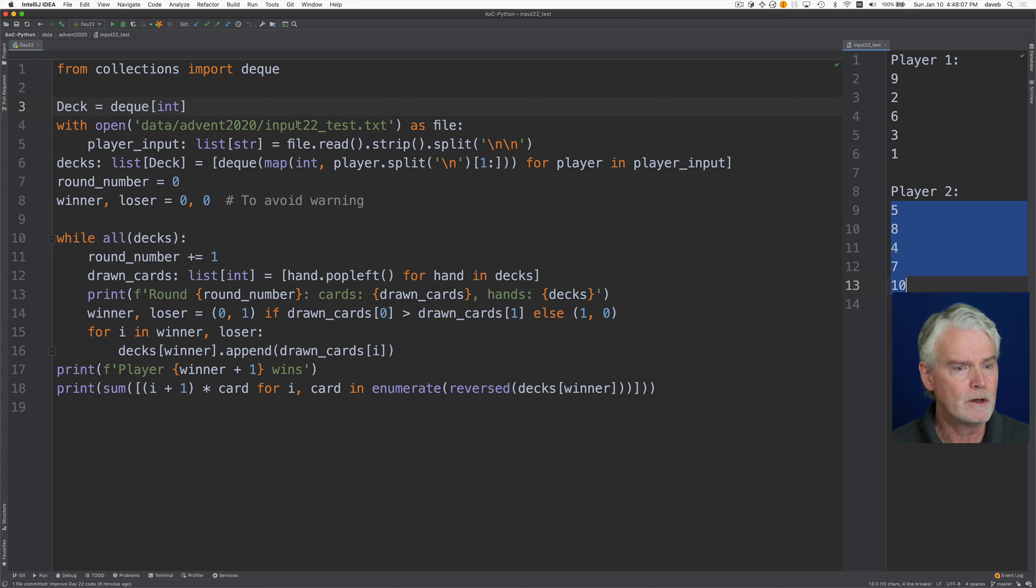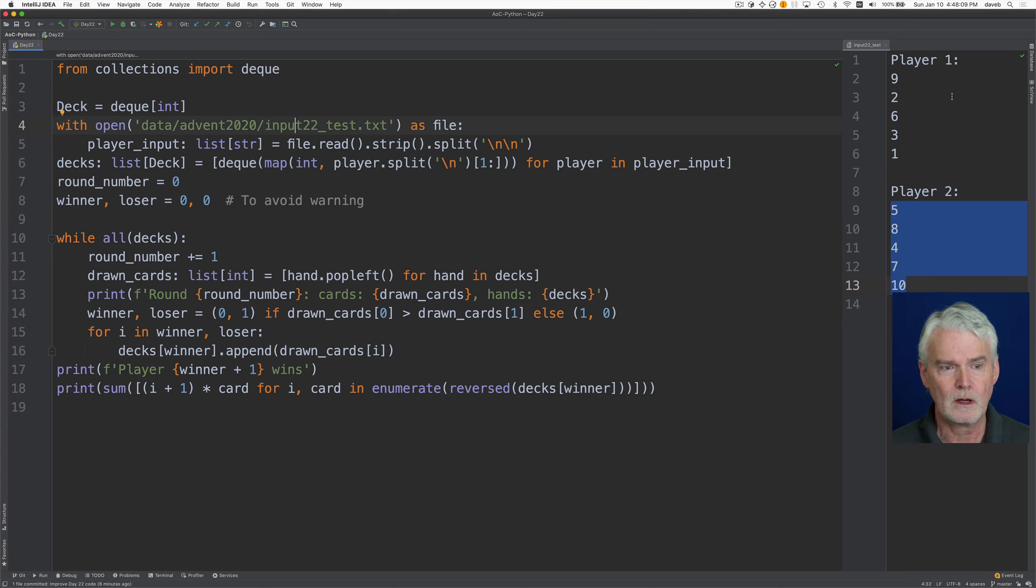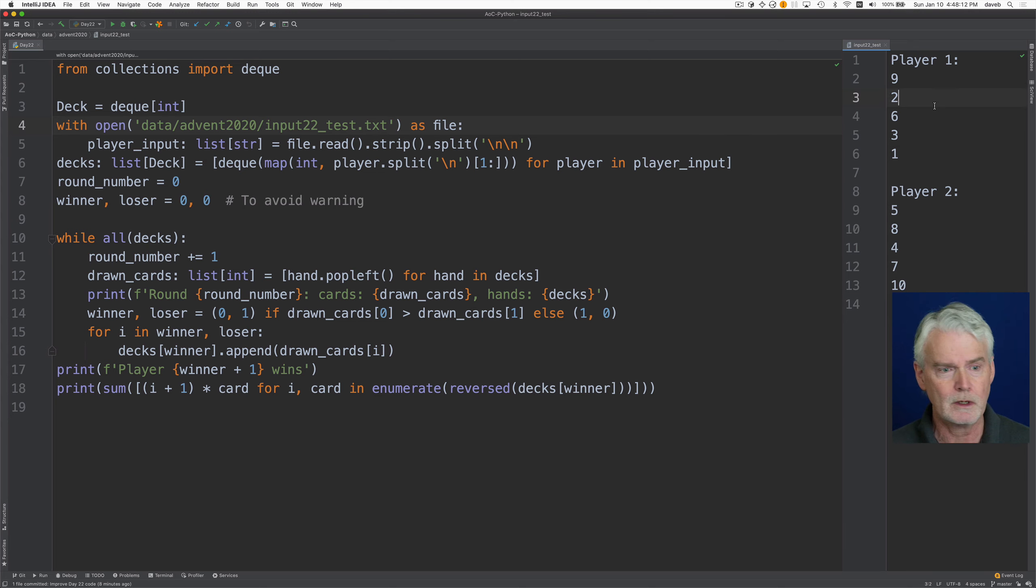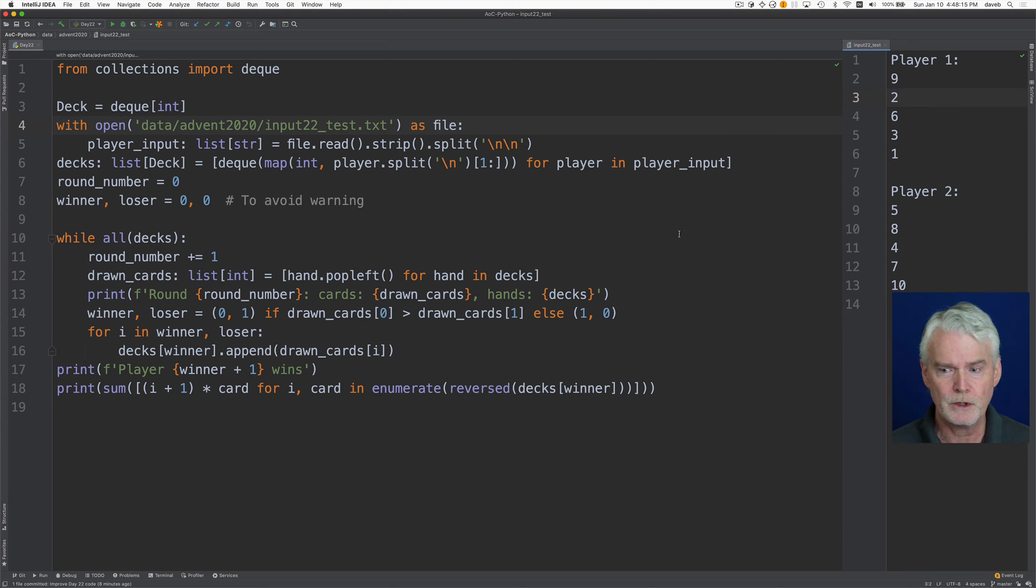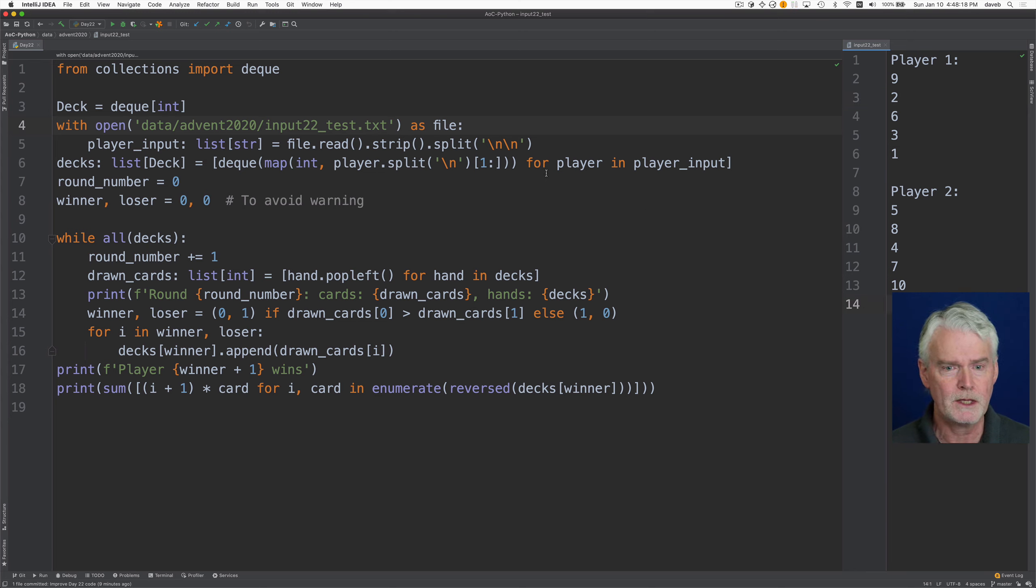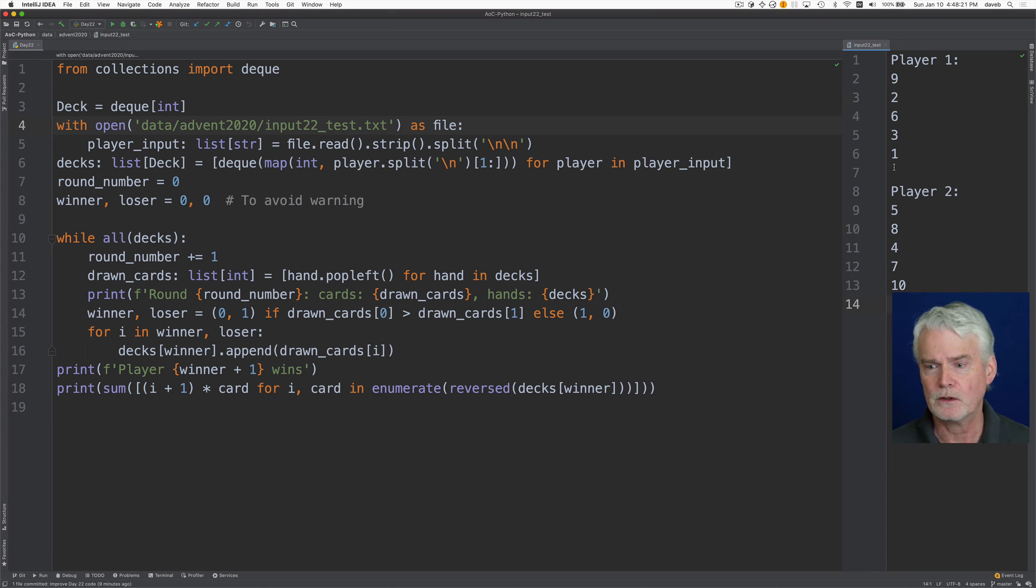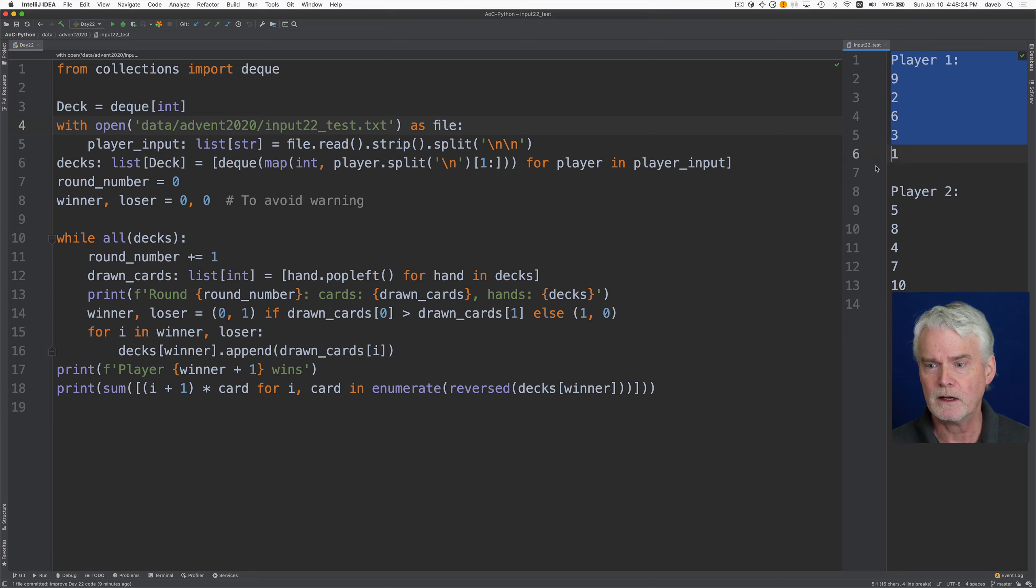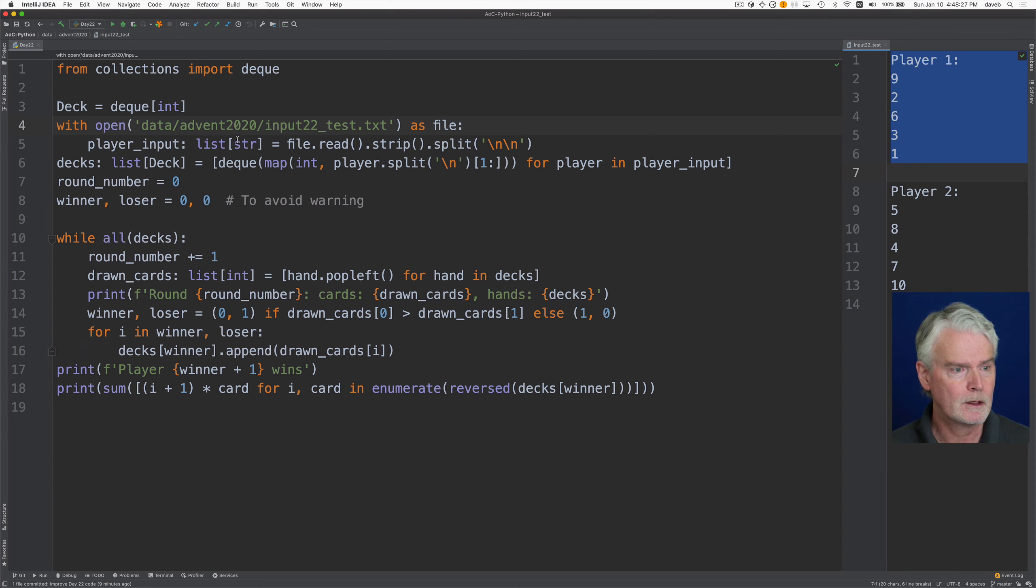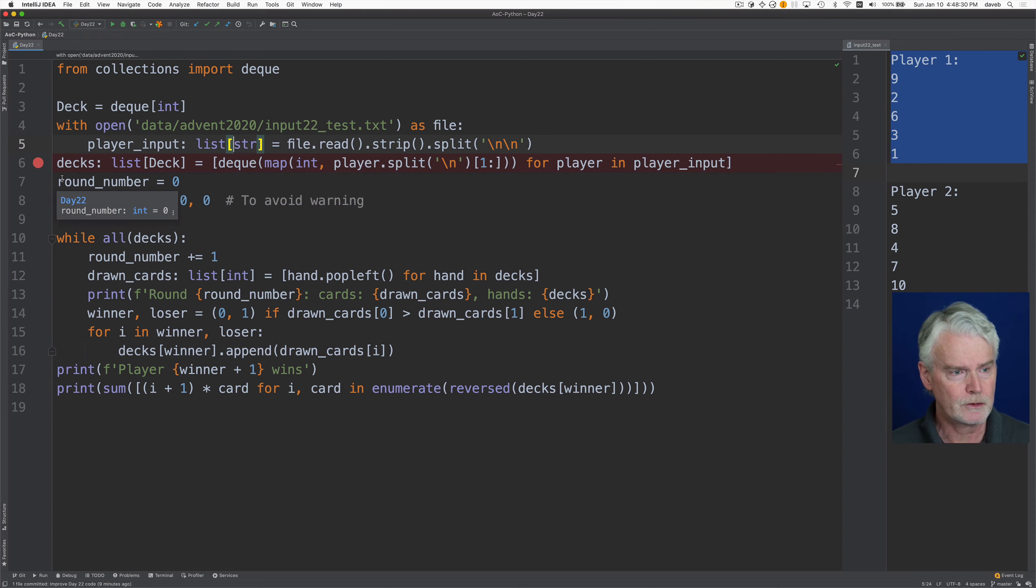We read the test data. It's test data and then the real data. And that's over here. And then we strip the new line at the end and then split by two carriage returns. So that divides the data into the two parts, one for each player.